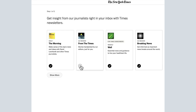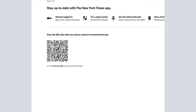To see a full list of available newsletters, click on the Show More button. Your NewYorkTimes.com subscription is also valid with the New York Times app. Scanning the QR code will take you to a link in which you can download the app for either iOS or Android. You will use your same New York Times login credentials to sign in on the app.